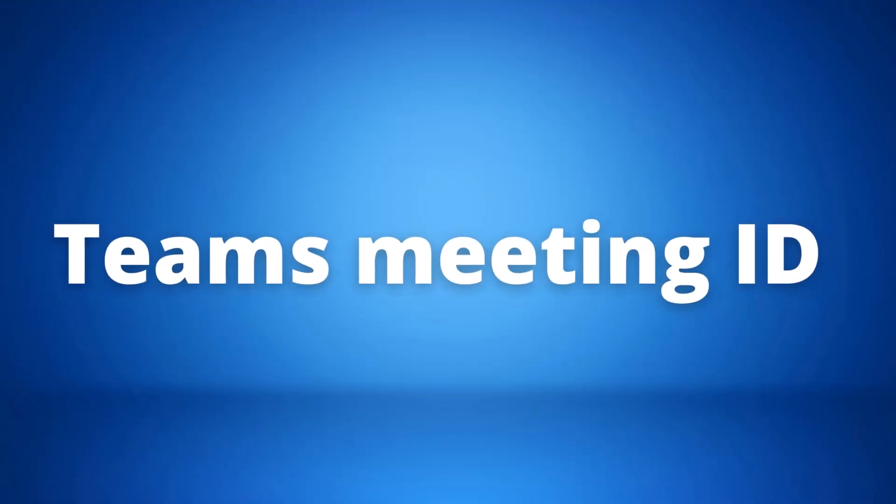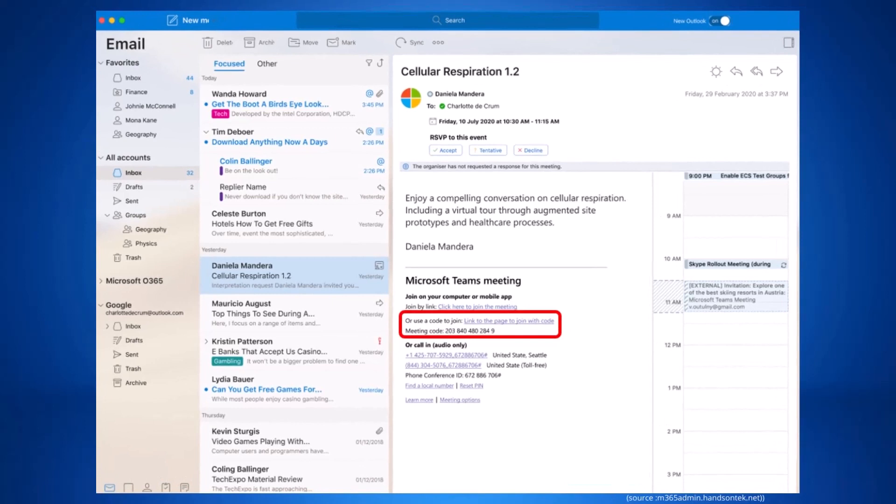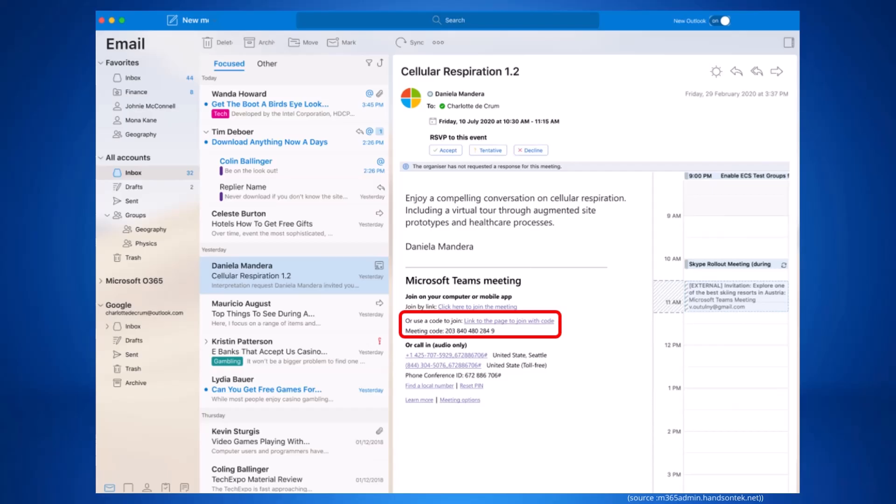Our next update is the new Teams meeting ID. This is for the desktop app, mobile app, and web version of Teams. This update allows you to join a scheduled meeting with a meeting ID, much like how you would with a Zoom meeting. Within the meeting invitation, attendees will receive an ID and a passcode which you'll be able to see when you open the meeting request in your emails.